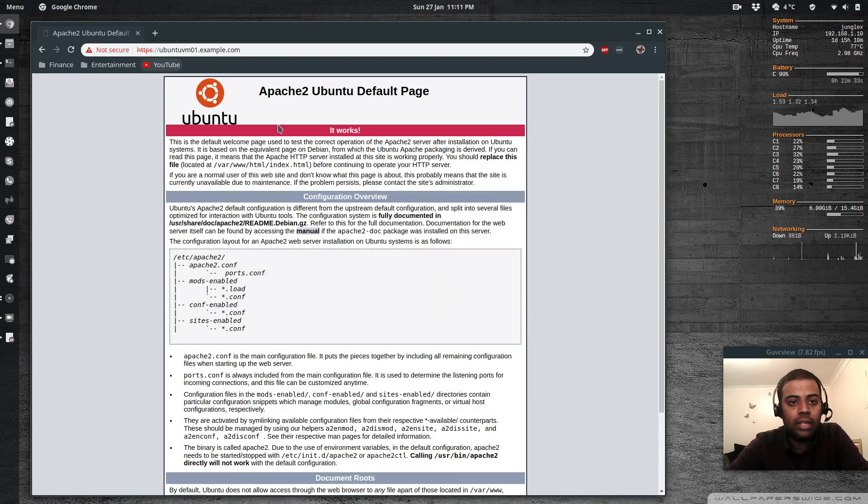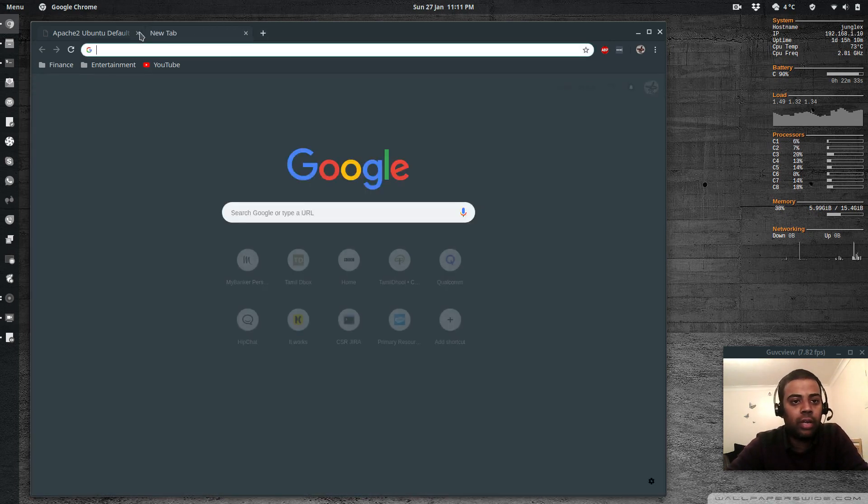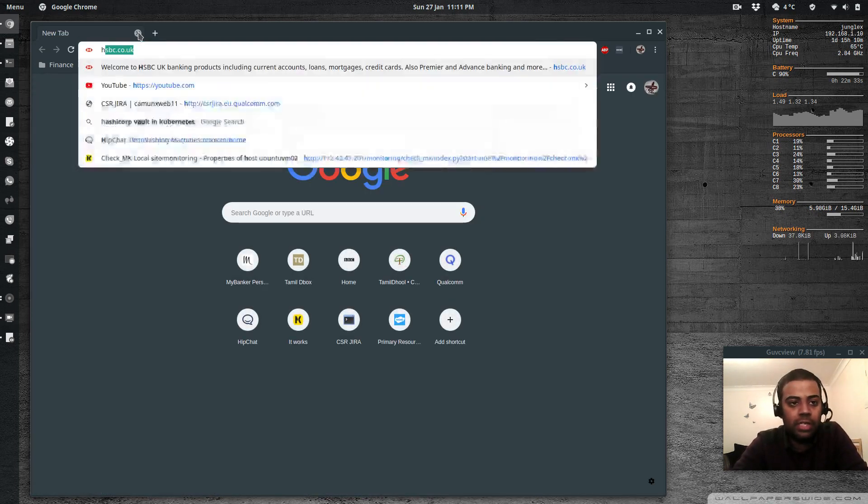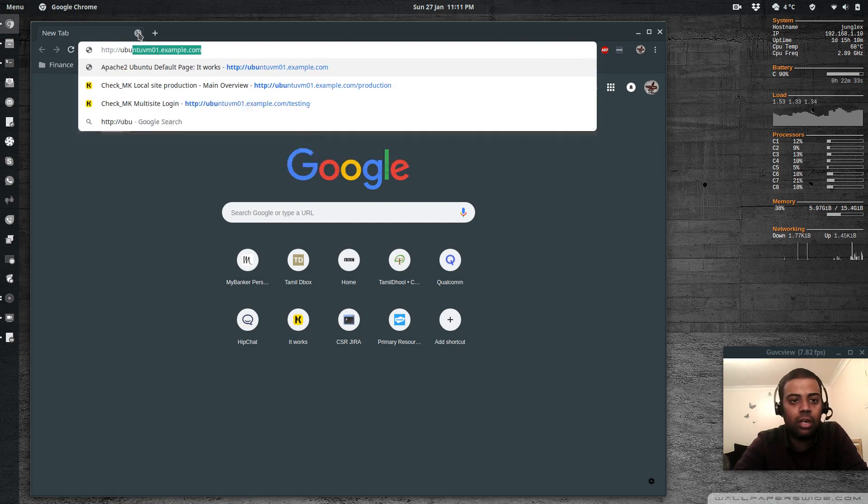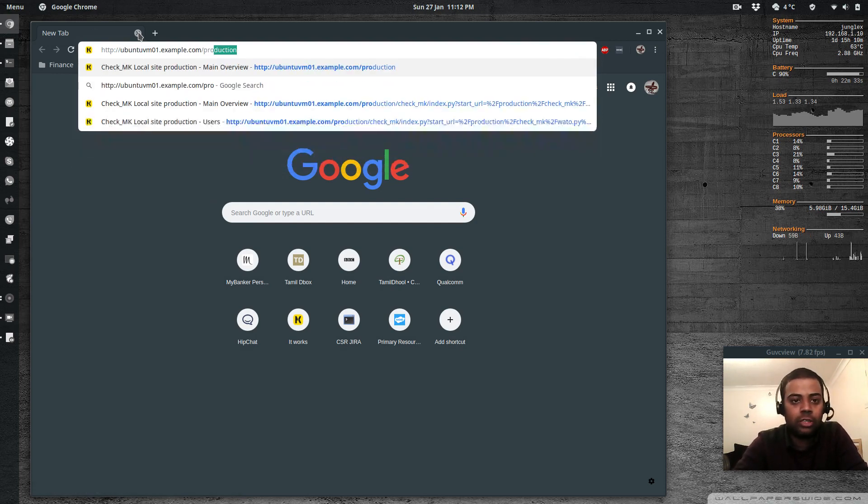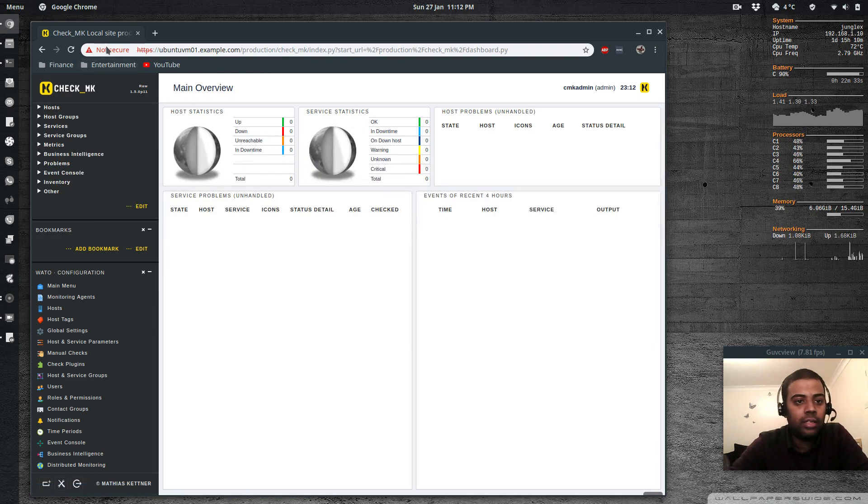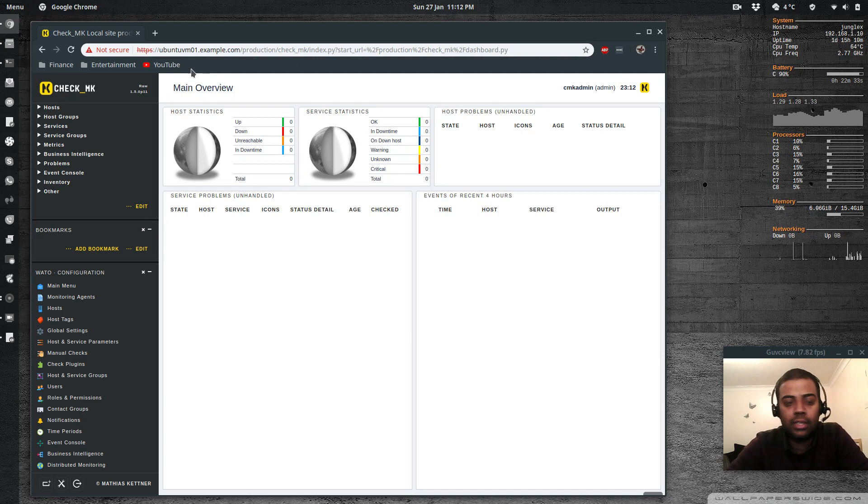And that's the default one. And you can see the https version. Okay, again. So now let's go and visit our site. http ubuntu vm slash production. Again. So that's the redirection to the https site. So that's how we install the SSL certificate.